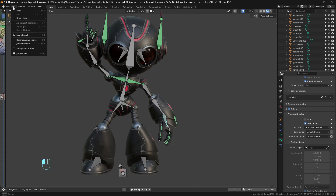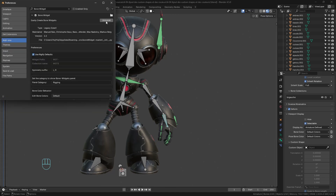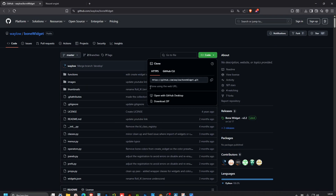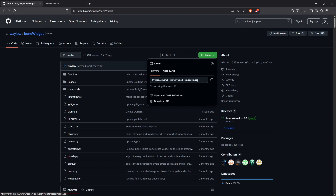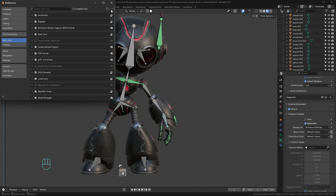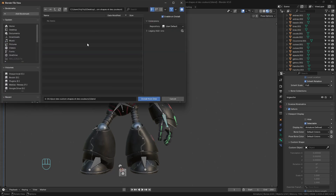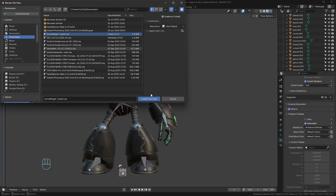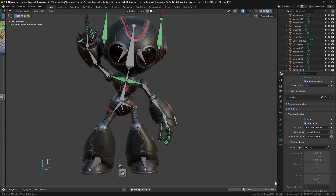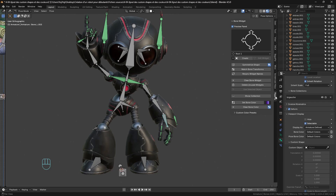Now let's look at the add-on. I'll go into Edit > Preferences > Add-ons and uninstall it just to show you the installation process. You go to the web — I'll give you a link in the description — download the add-on from that address, go to Code, and download the zip file. Then come back into Blender's add-ons, click Install from Disk, find the zip file — don't unzip anything. I'm in Blender 4.5 and it works well. You'll then have the Bone Widget installed.